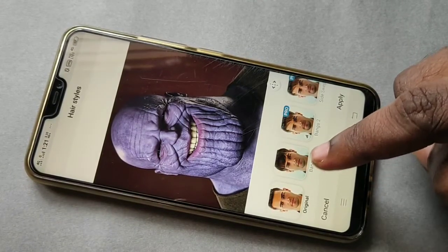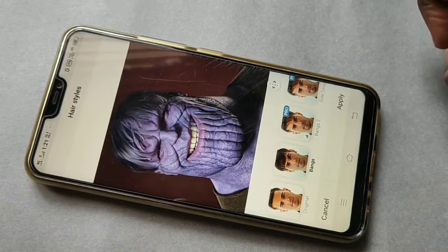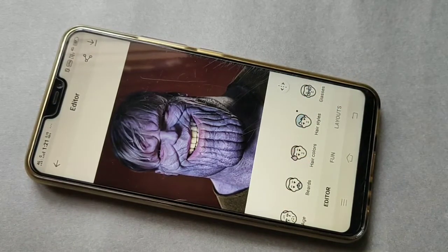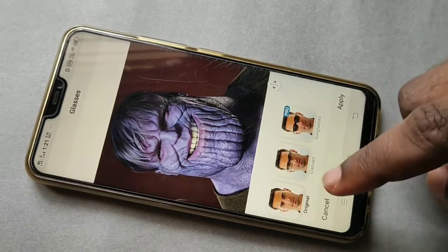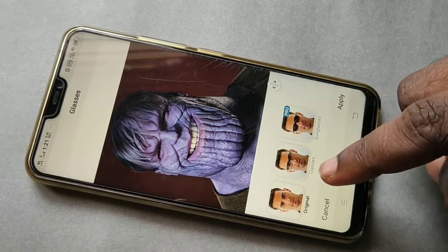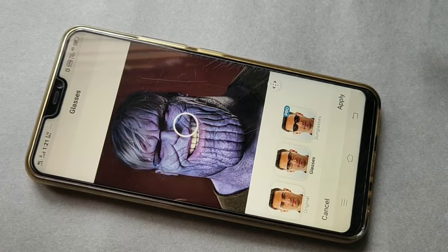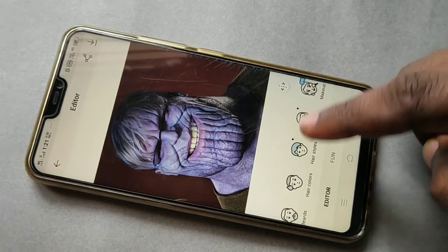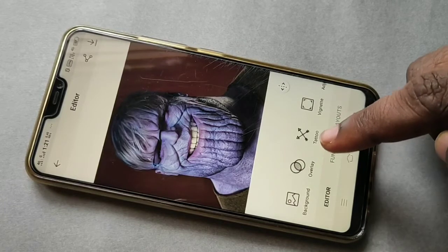Select this first free option, then tap on Apply. Then tap on Glasses and select the first available free option for glasses, then tap on Apply.